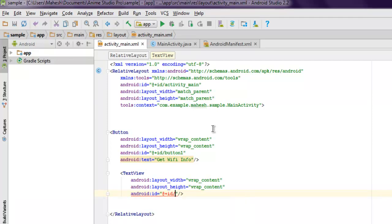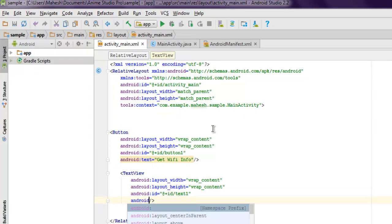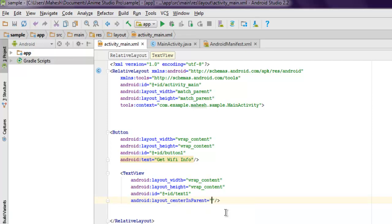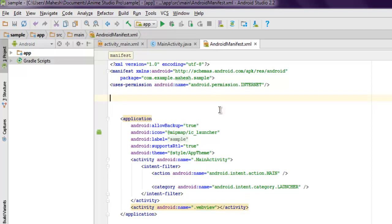Set the ID to text1, and we'll also set this to the center using android:layout_centerInParent equals true.